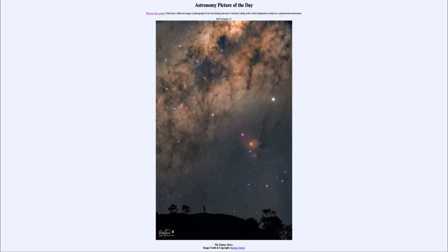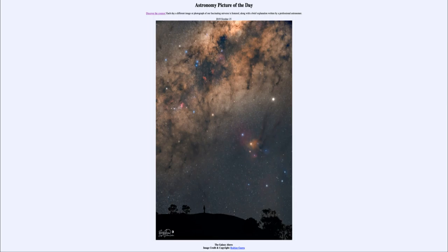Greetings and welcome to the introduction to astronomy. One of the things that I like to do in each of my introductory astronomy classes is to begin the class with the Astronomy Picture of the Day from the NASA website — that is apod.nasa.gov/apod — and today's picture for October the 15th of 2019 is titled 'The Galaxy Above.'